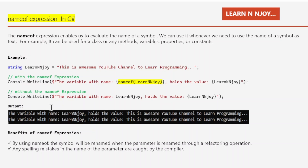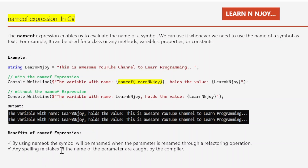You might be thinking why we use nameof expression when we can simply write the text directly. We'll realize its value when situations like refactoring arise. The first benefit is that the symbol's name will be automatically renamed when the parameter is renamed through a refactoring operation. The second benefit is that any spelling mistakes in the name of the parameter are caught by the compiler.